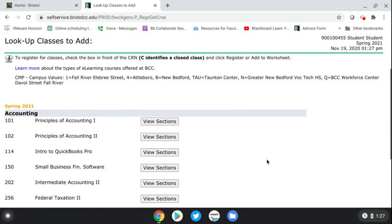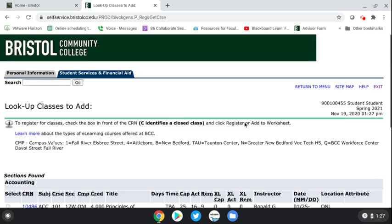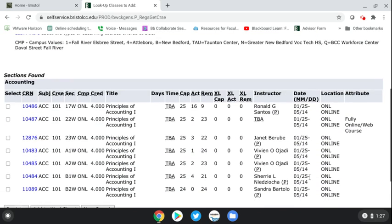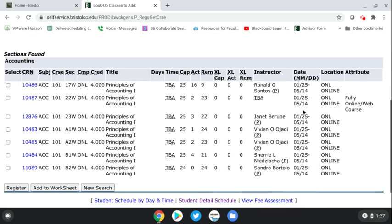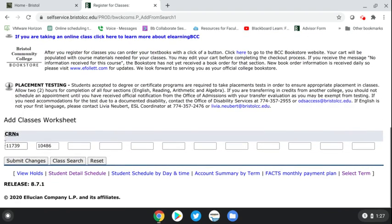Let's say you wanted to do Accounting 101 — just hit 'View Sections.' Check the dates; these are all for the spring semester. Select the first section, hit the box, and hit 'Add to Worksheet.' You can see that it adds both CRNs at the same time, which allows you to register for everything at once. Once the CRNs are there, just hit 'Submit Changes.'